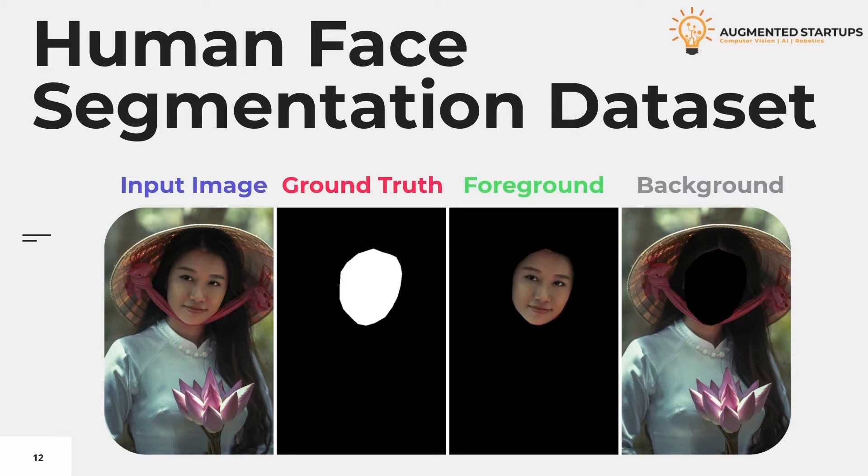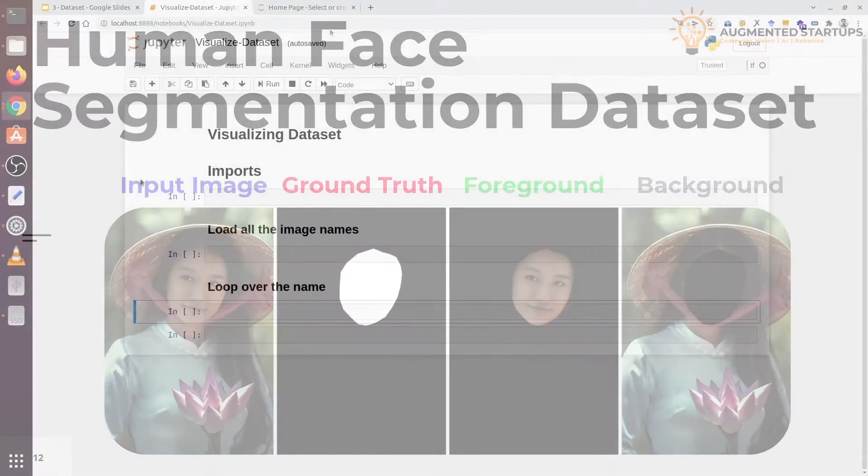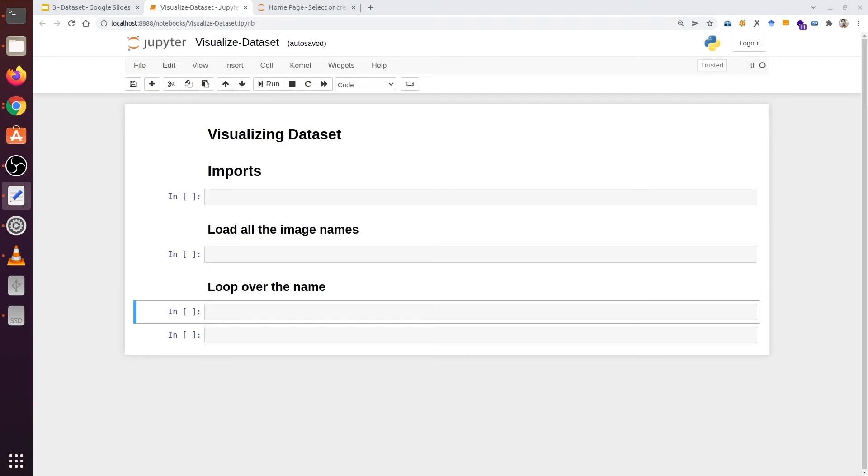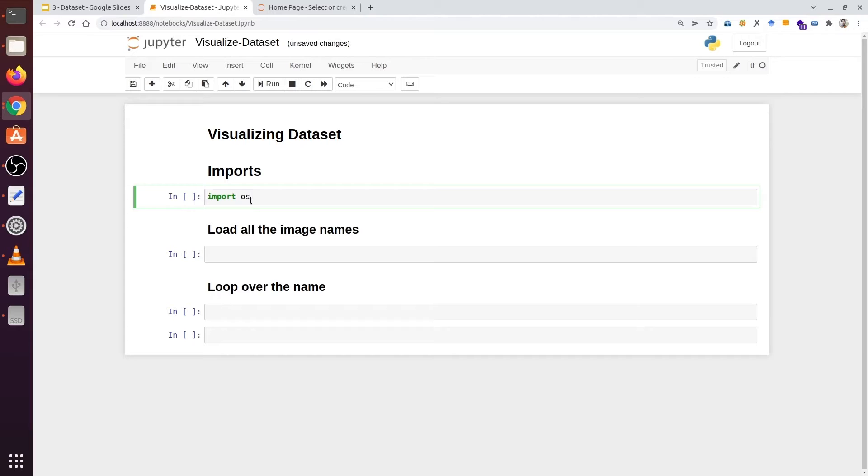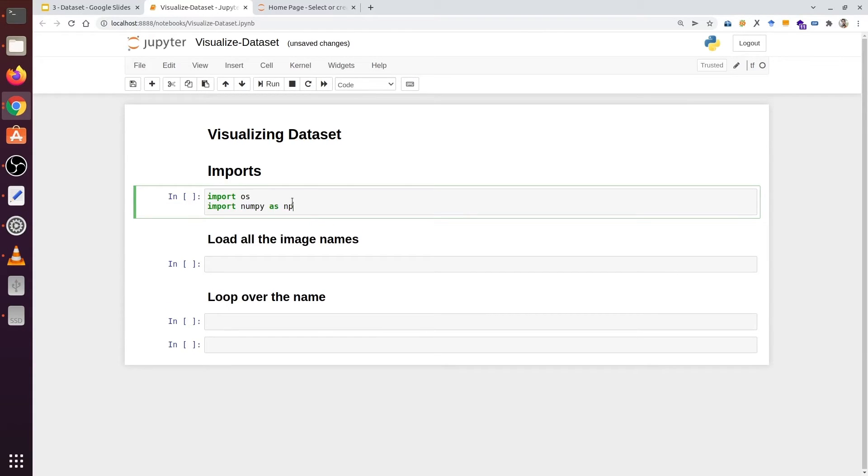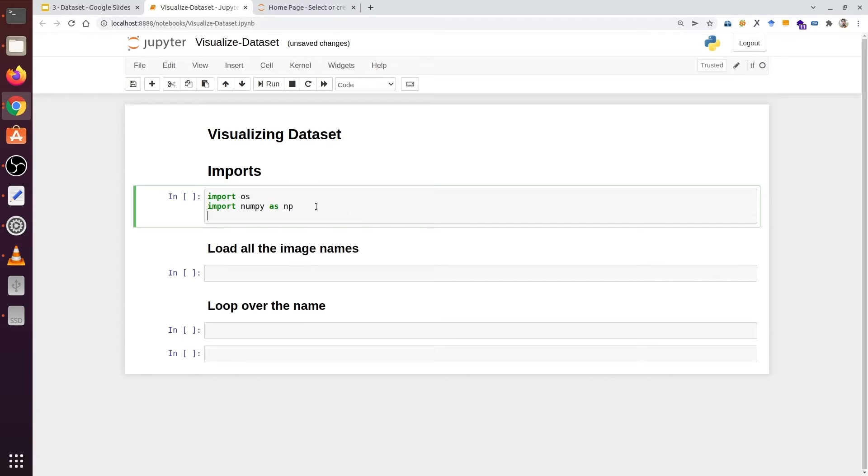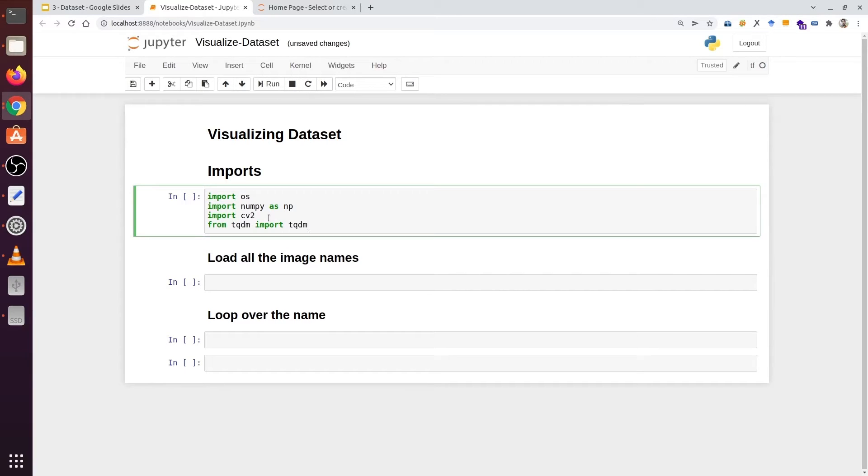Now let's write some Python code. First of all, we are going to import some libraries. First, we are going to import the operating system library. Next, we will import our famous NumPy, which is used to perform mathematical operations on arrays. Next, we have CV2, which we will use to read and write images. And finally, we have our TQDM library. TQDM is basically a progress bar.